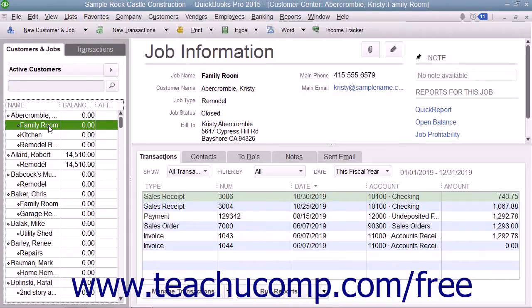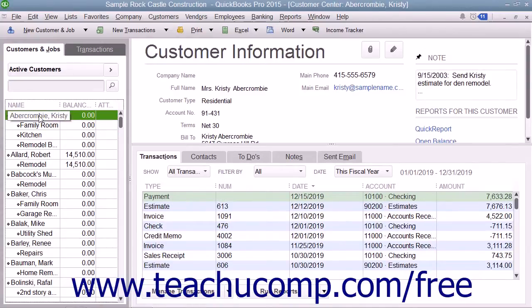You may notice that this list is called the Customers and Jobs tab within the Customer Center, and called the Customer Job List within Forms. Sometimes it is simply called the Customers List. It really doesn't matter what you call it, as long as you realize that it's all the same list within QuickBooks.